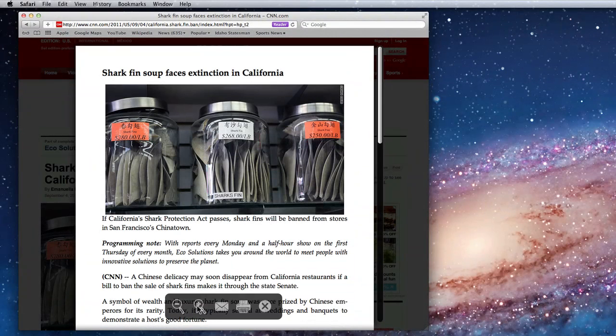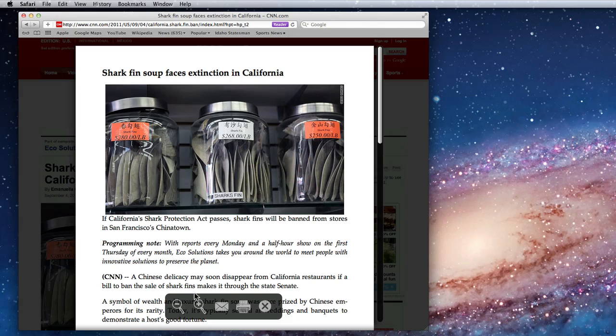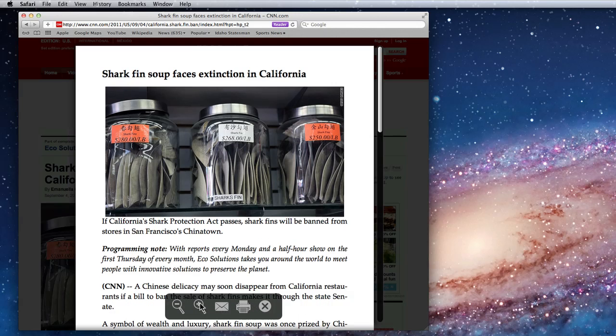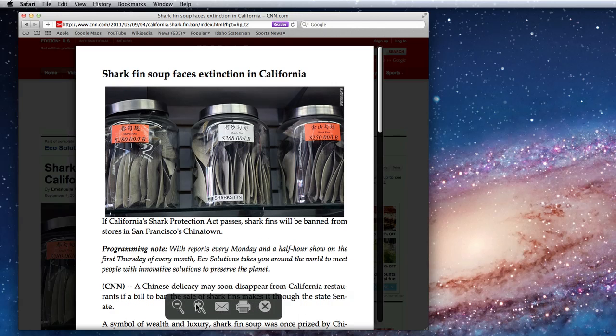Move the cursor over this page to get a tool for zooming in, emailing the article, or printing it.